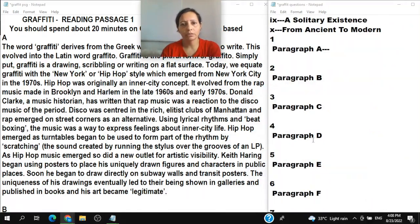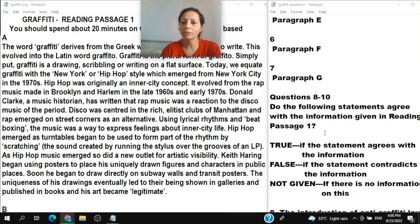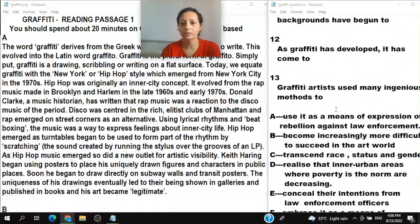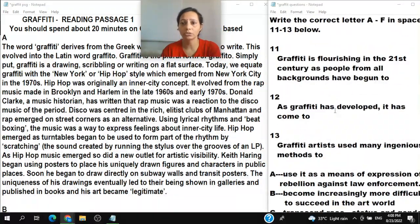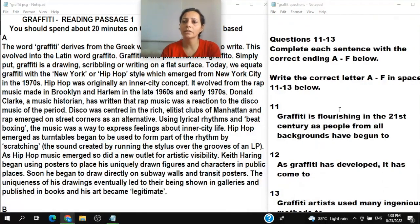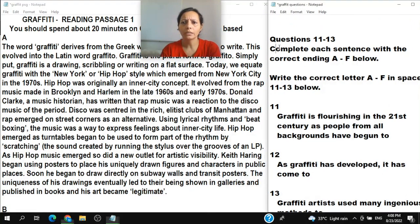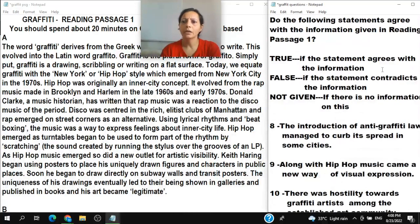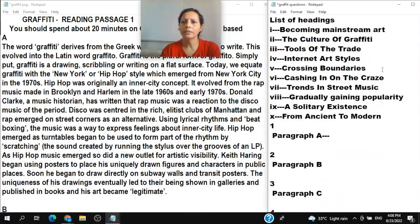We have seven questions for the list of headings. The second type of question is True, False, Not Given, and the third type is 'complete each sentence with the correct ending.' Sometimes we have all three types of questions in one reading test.